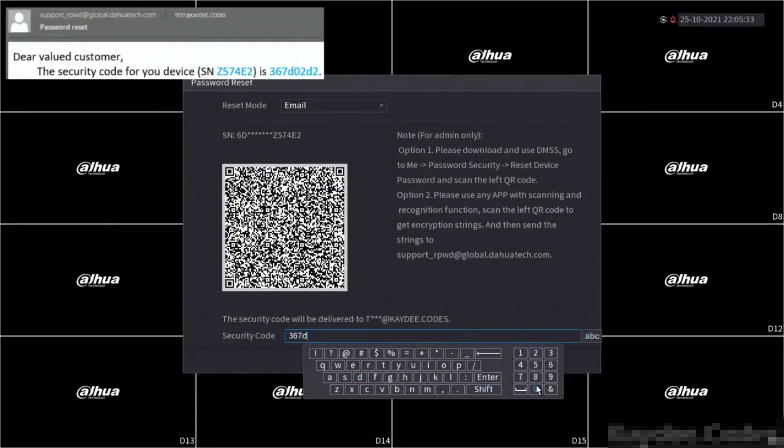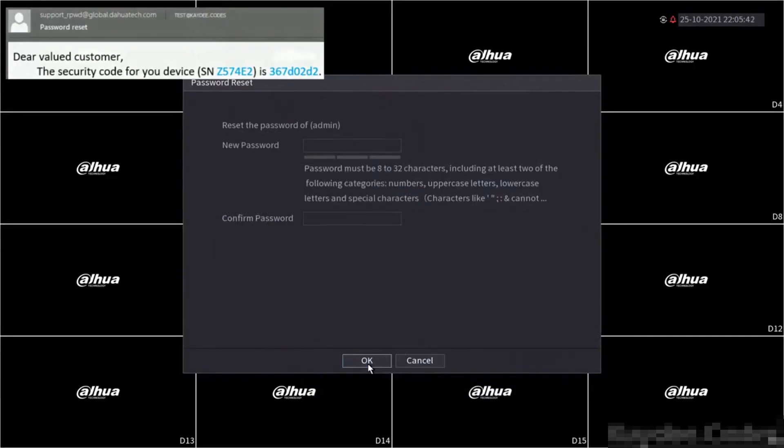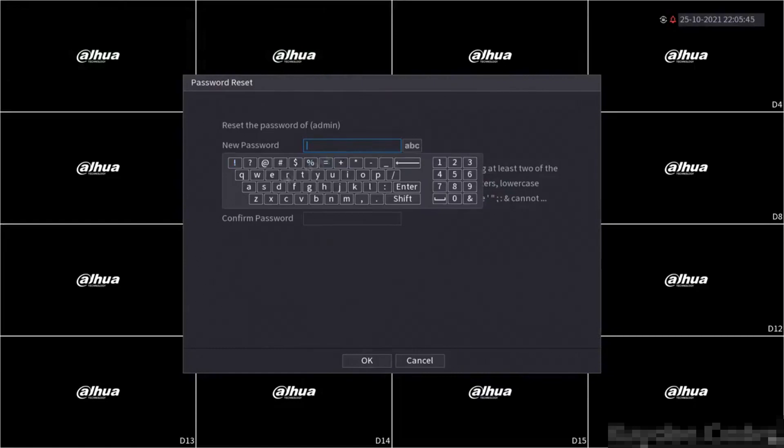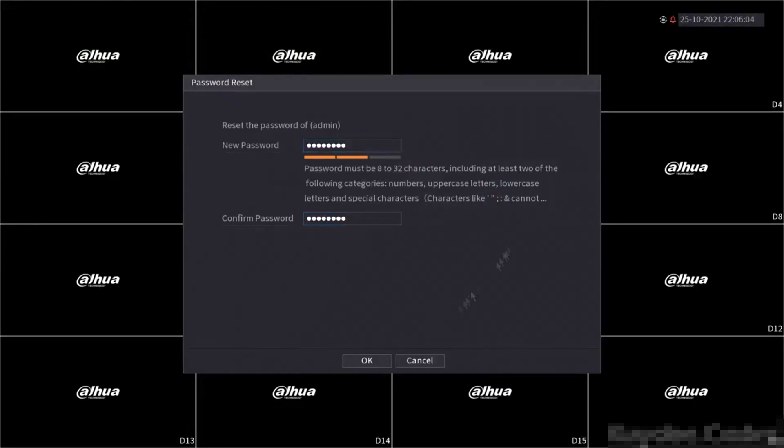Now that we have entered the code and clicked next, we will be asked to create a new password. Here I will be setting the password to my common testing password of admin123.